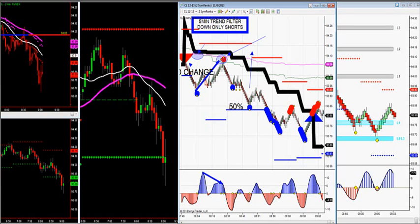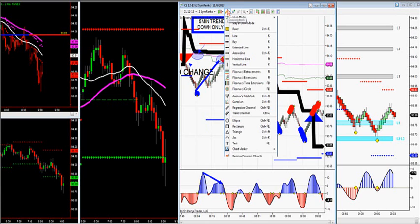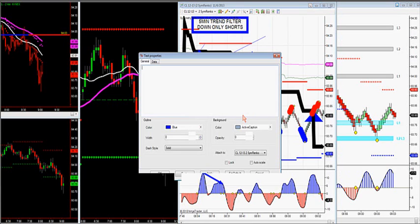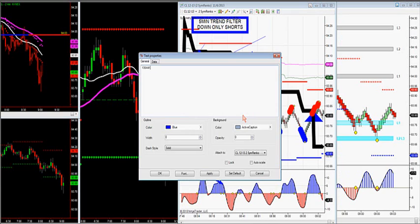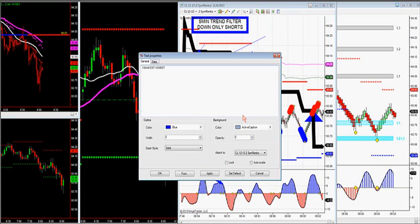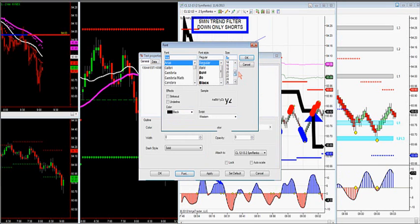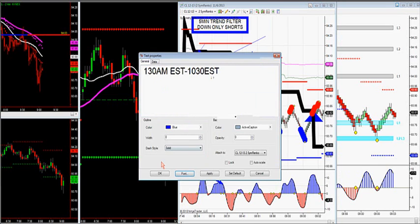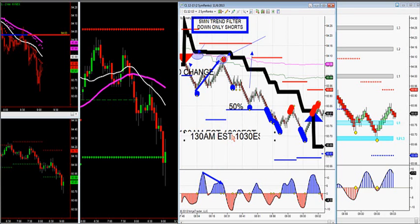My methodology is to sell and buy retracements with trend from 1:30 a.m. Eastern to 10:30 Eastern, using the J-signal. From 10:30 to 10:45, I look for a counter move back up. You do the same trade setups with the 5-minute trend filter from 1:30 a.m. Eastern to 10:30 a.m. Eastern. It doesn't matter where you are across the world — your markets will fit into this time frame.